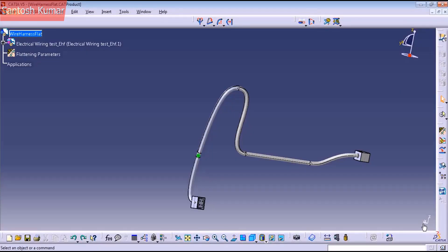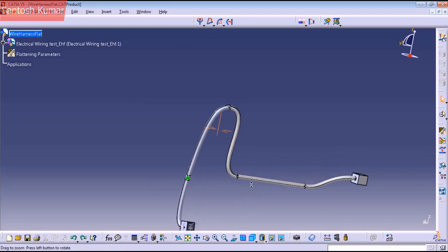Hello guys, welcome back to CATIA V5 training. Today we'll show you how to flatten this harness and put it on a drawing.